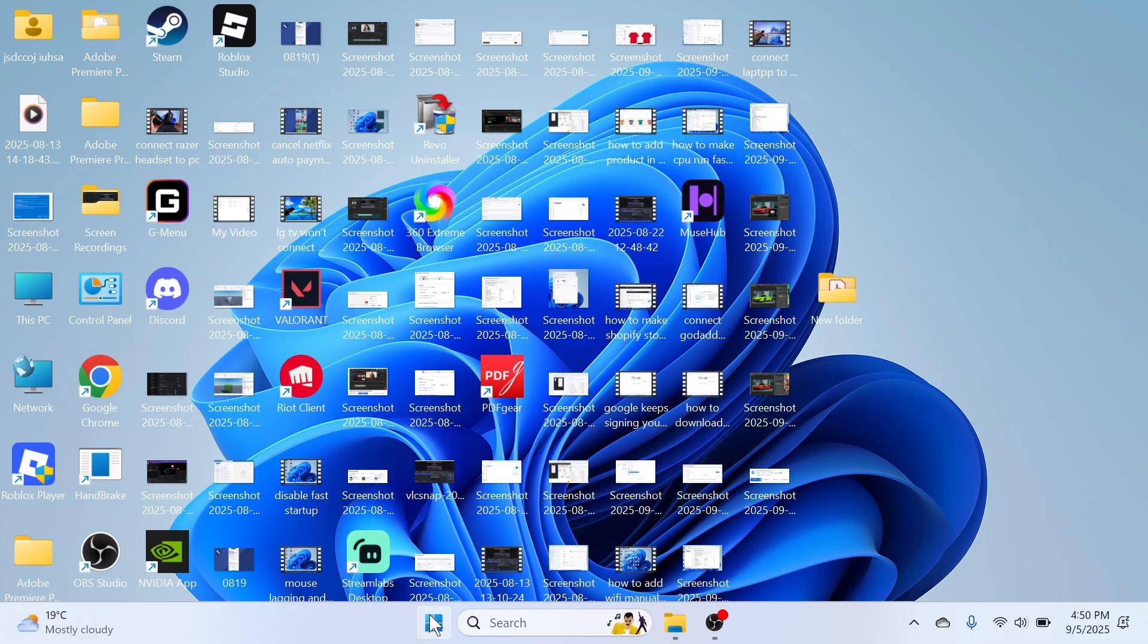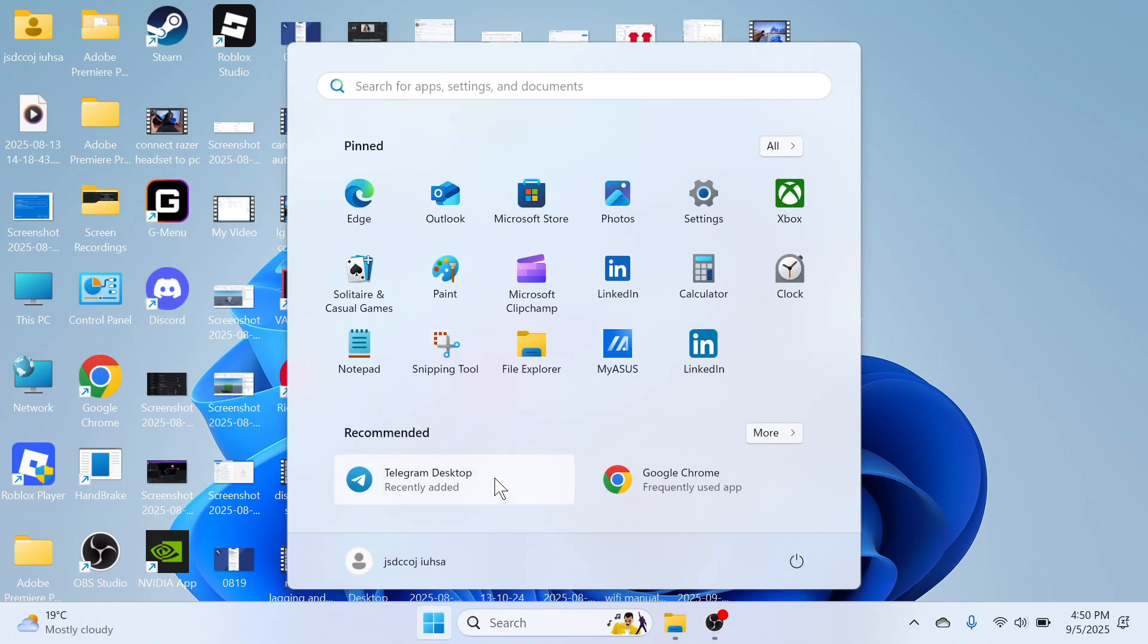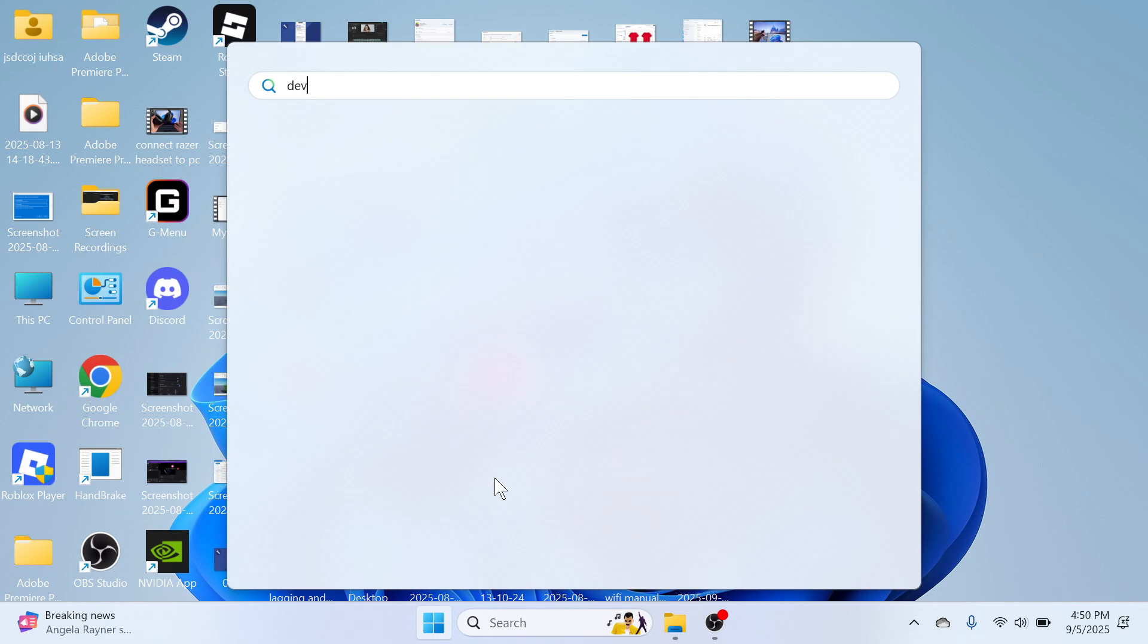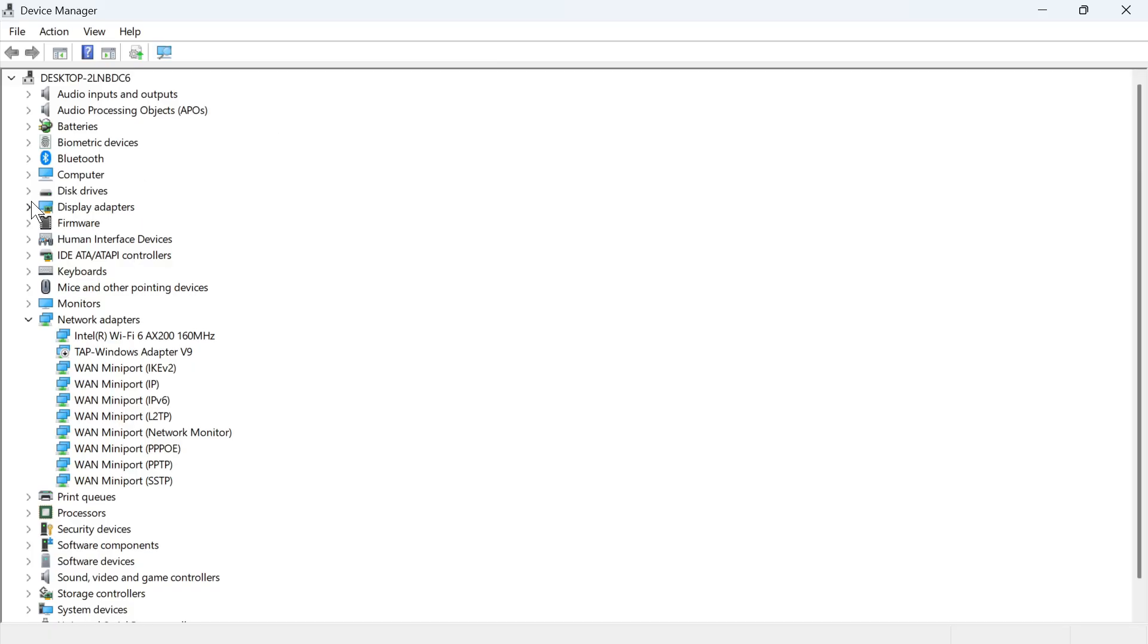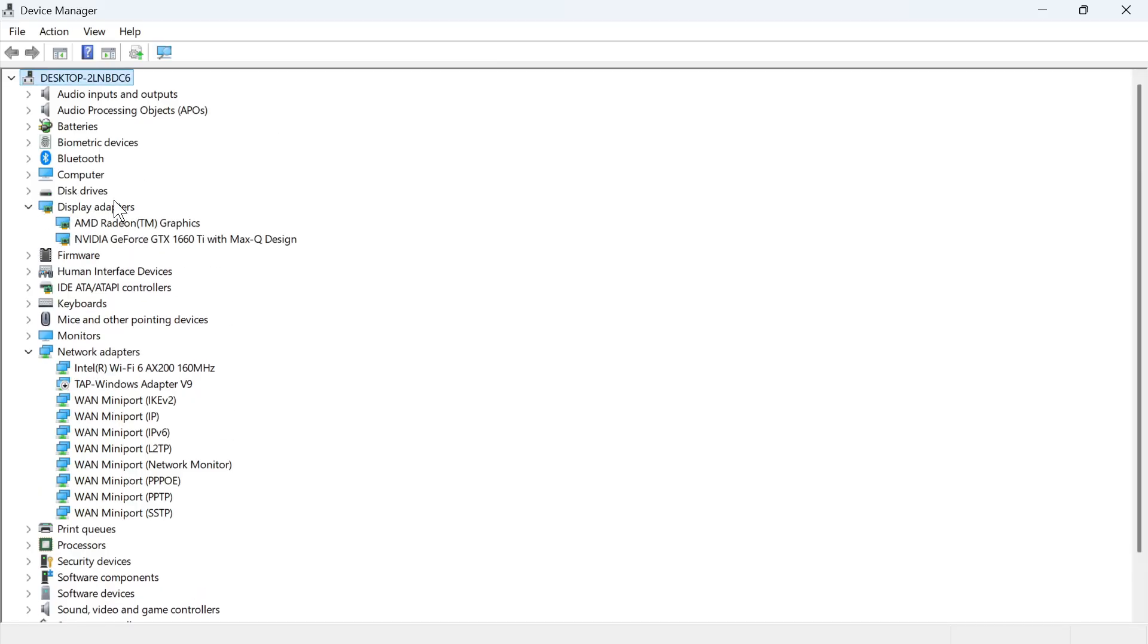The very first step is to open up the start menu on your computer, search for Device Manager and click on this window here. You can then click on the drop down arrow next to Display Adapters and typically you should see your NVIDIA graphics card in this list.